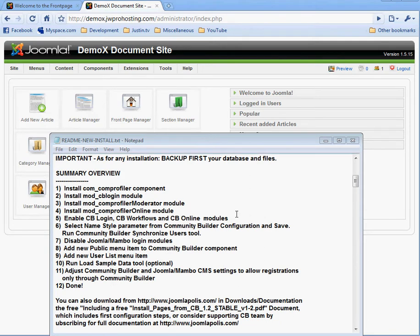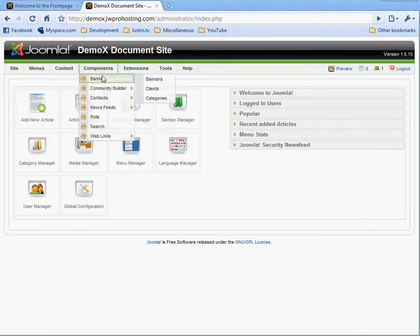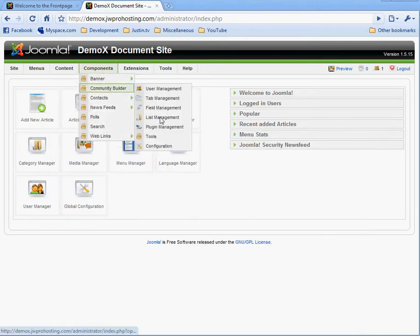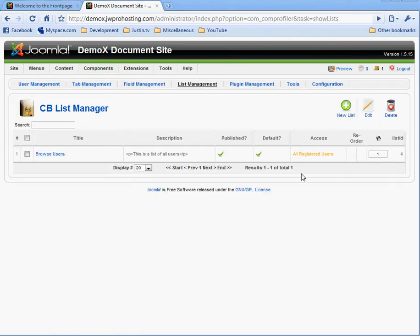Alright, we created the user list. That can be seen here. We called the list Browse Users.